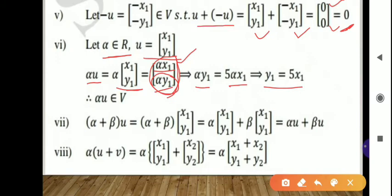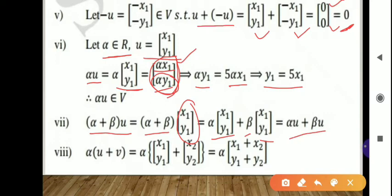Seventh condition: (alpha plus beta) times U equals (alpha plus beta) times [x1, y1], which equals alpha·U plus beta·U. So the seventh condition is also satisfied.